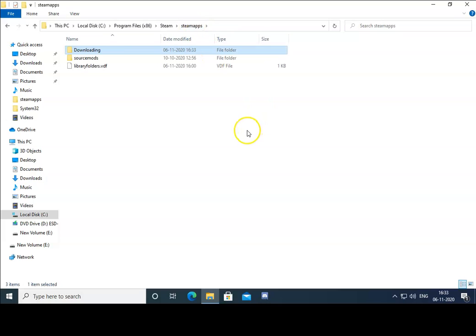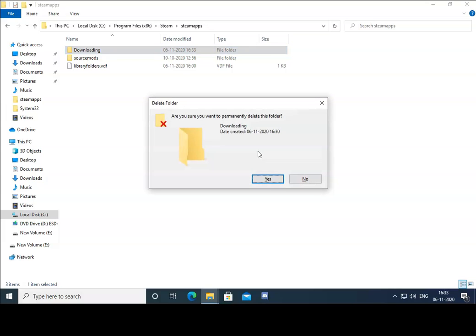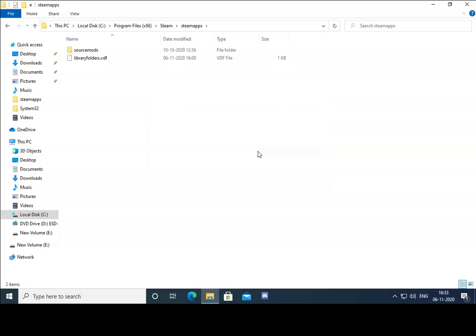Check if the issue is resolved. If the issue is still not resolved by following this method, we have to follow another method. Select the Downloading folder itself, then press Shift plus Delete on your keyboard and press Enter. It will delete the entire Downloading folder from your Steam Apps folder.